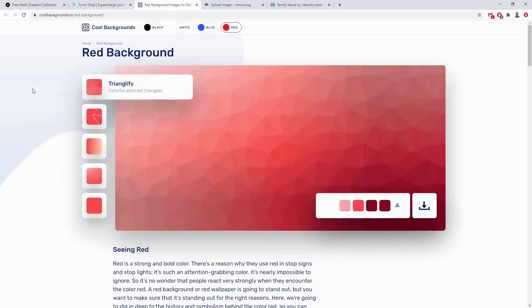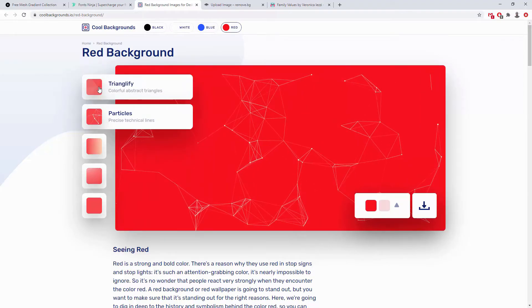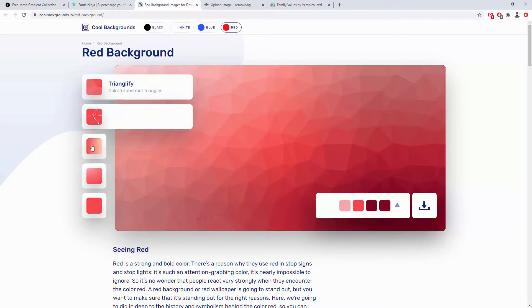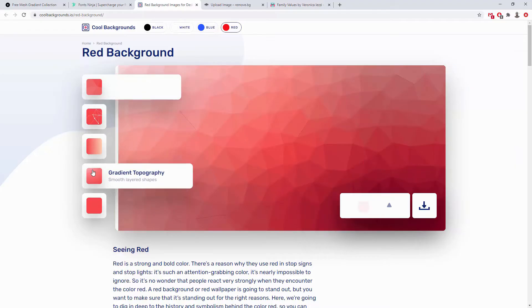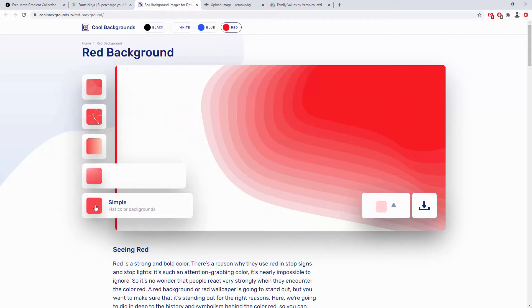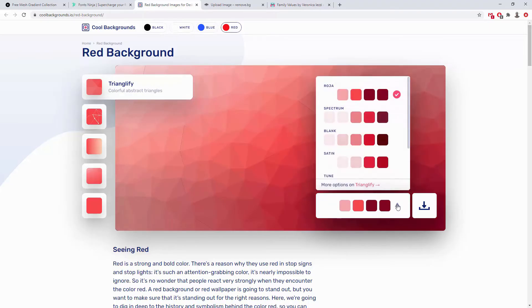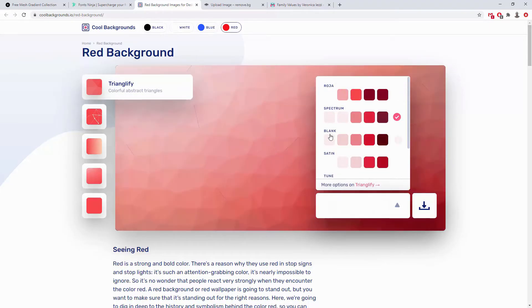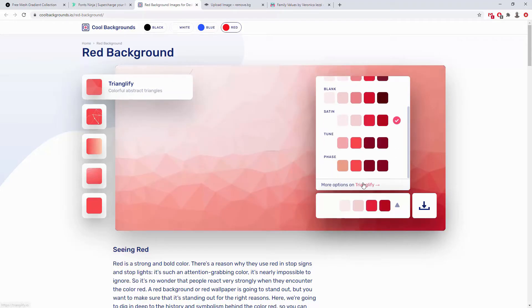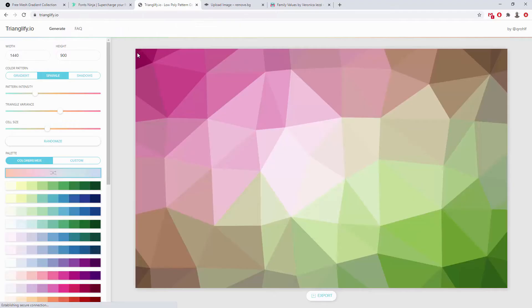The next resource is Cool Backgrounds. You can choose from a variety of different shapes — triangles, particles, CSS gradient, gradient topography, and simple flat color backgrounds. You can click and change the colors. Clicking through takes you to trianglify.io, and I'll leave the links to all of these resources down in the description below. If you want to further modify the triangles, you can go to that additional website.